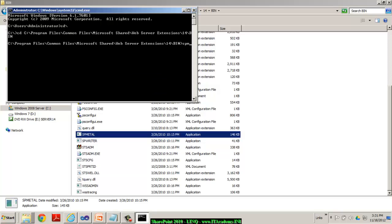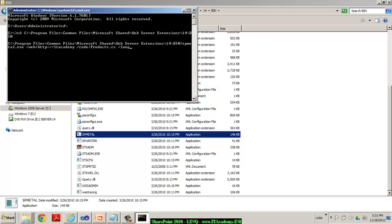And I'm using a very special command called as spmetal.exe slash web. So, for which side would you like to generate the model class, IT Academy? What should be the output file? I will say products.cs. In fact, you can also specify the language type as C sharp or vb.net. And you can say OK.